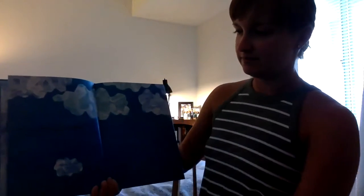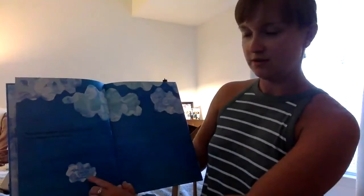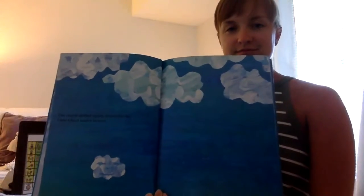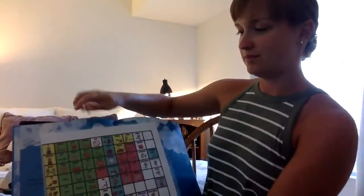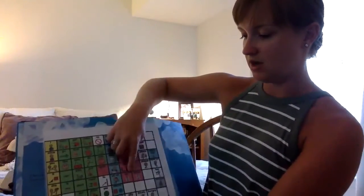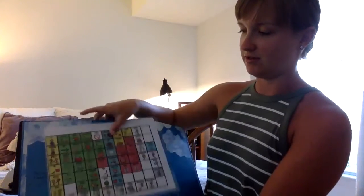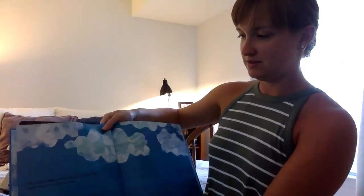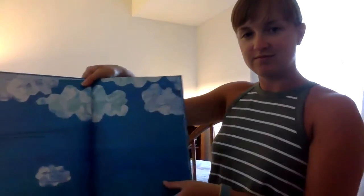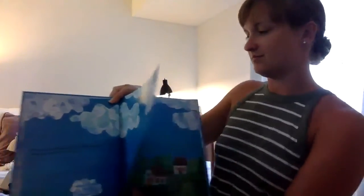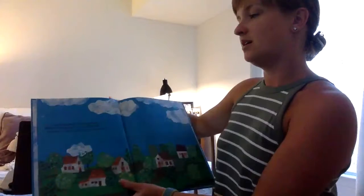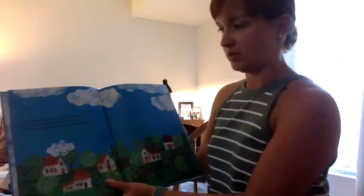The clouds drifted slowly across the sky and Little Cloud trailed behind. Little Cloud has to look up at the other clouds. See all those clouds up above?